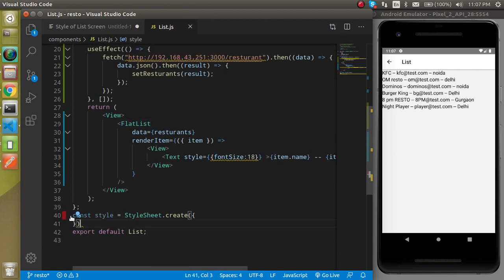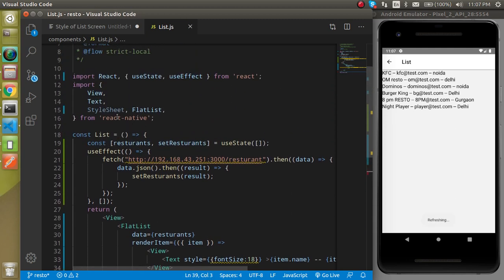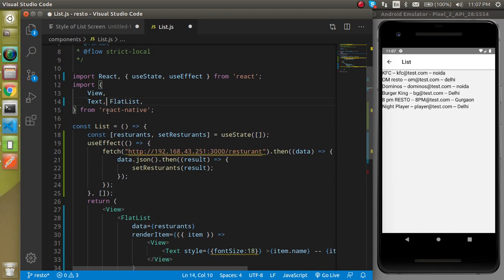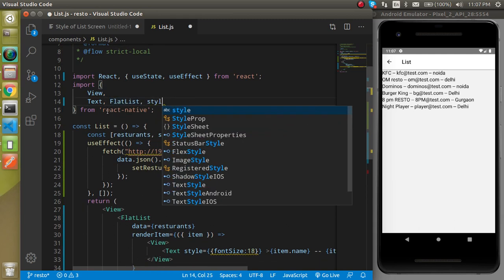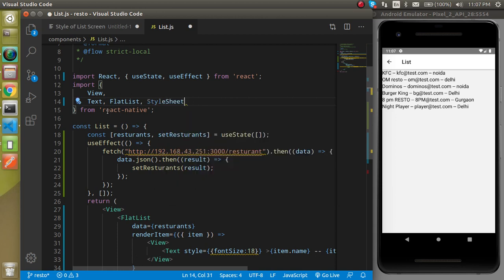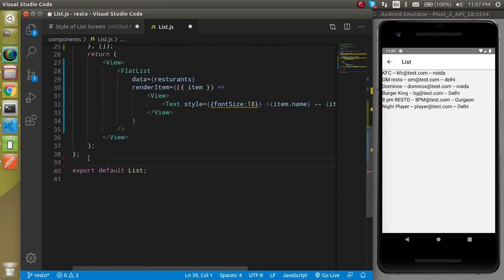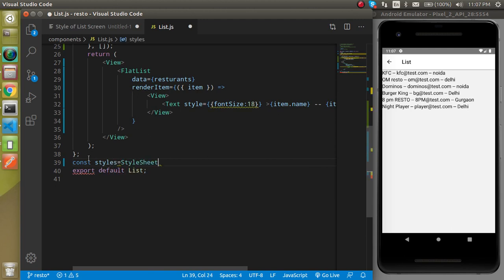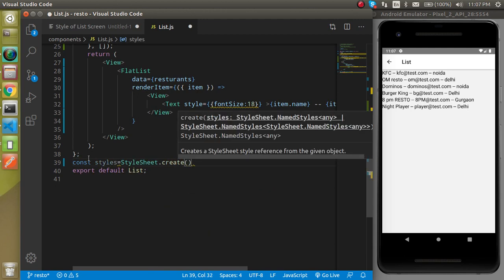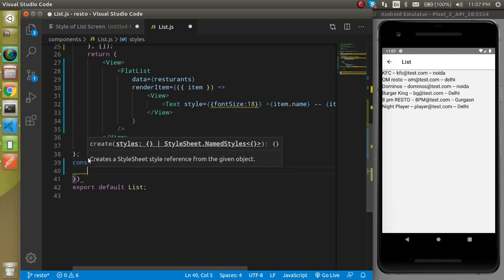I'm going to remove the style tag so that we can learn it from the very scratch. First of all, what you need to do is import the StyleSheet like this. This StyleSheet will be used to make a constant, so now let's write here: const styles = StyleSheet.create(), and create actually takes a parameter as an object.